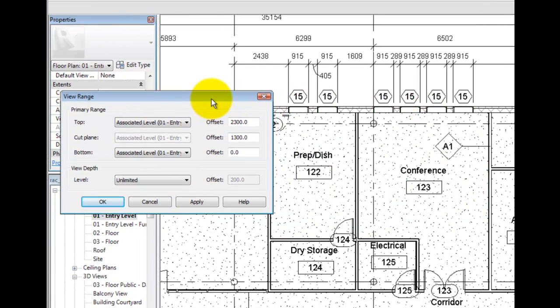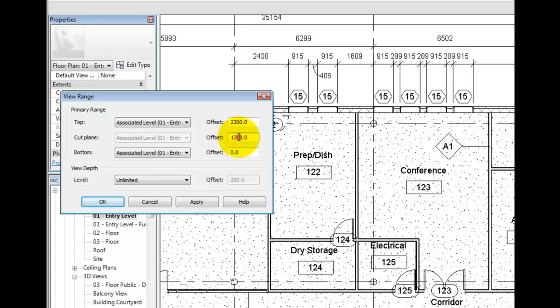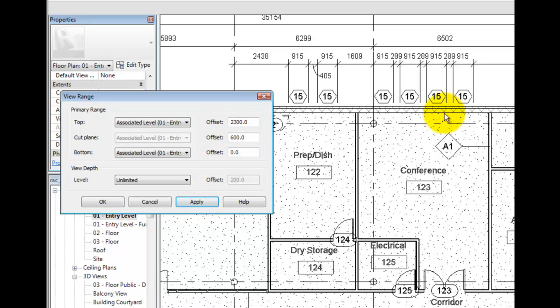If I move the dialog to the side so that we can see the plan, I will change the cut to two feet or 600 millimeters and click apply. The windows are no longer shown. I will restore the default value.